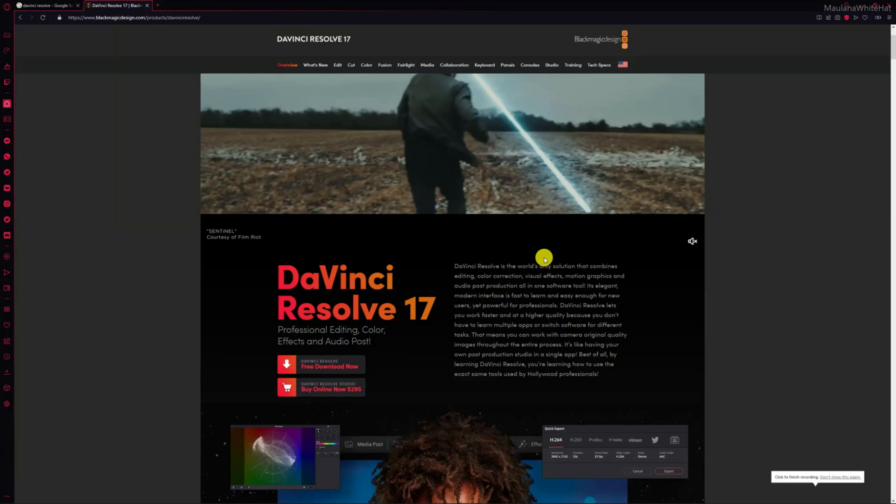If you're watching this video, you either have way too much time on your hands or you're having the same problem as me - not being able to select the country while downloading DaVinci Resolve 17, as a result of which it does not download.